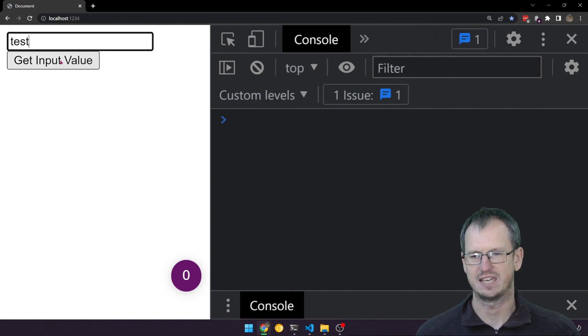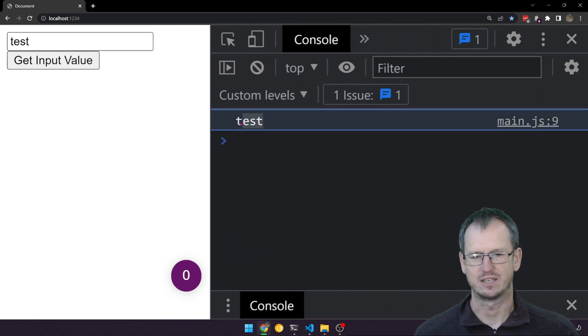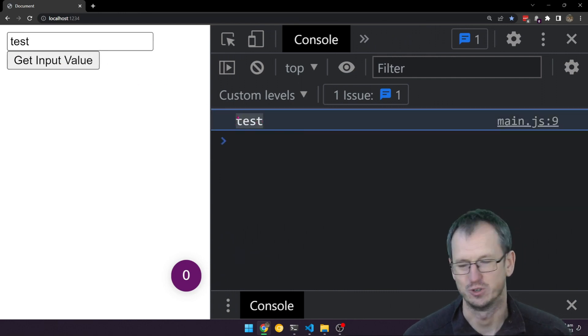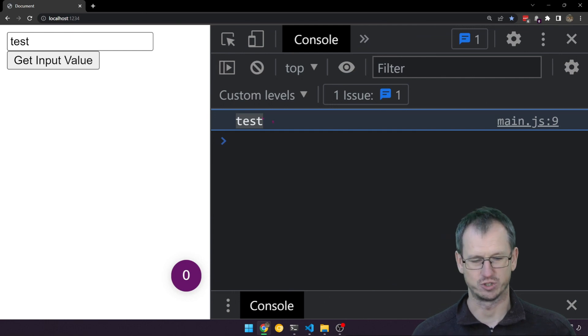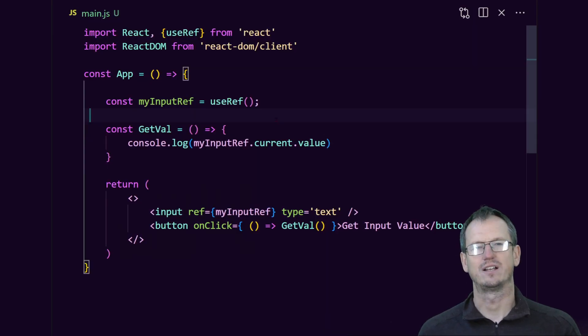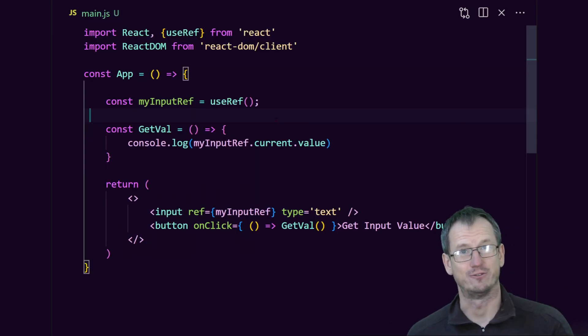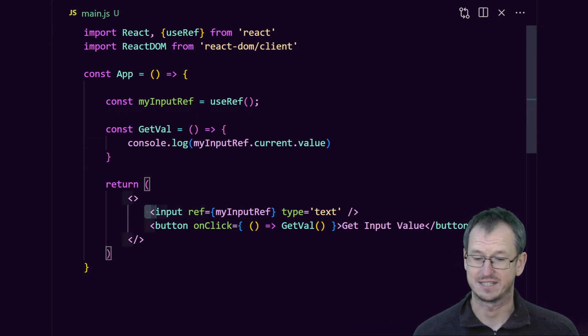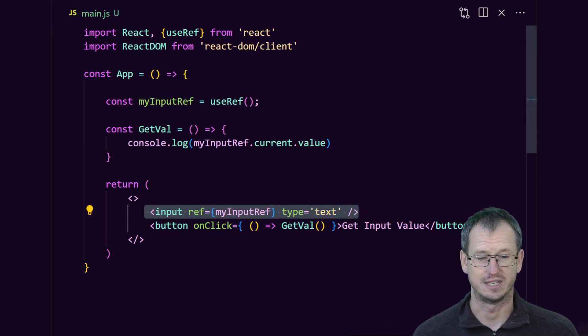So useRef allows you to have a reference to a DOM element. In this case we were just using the input here, but yeah, pretty straightforward to use.